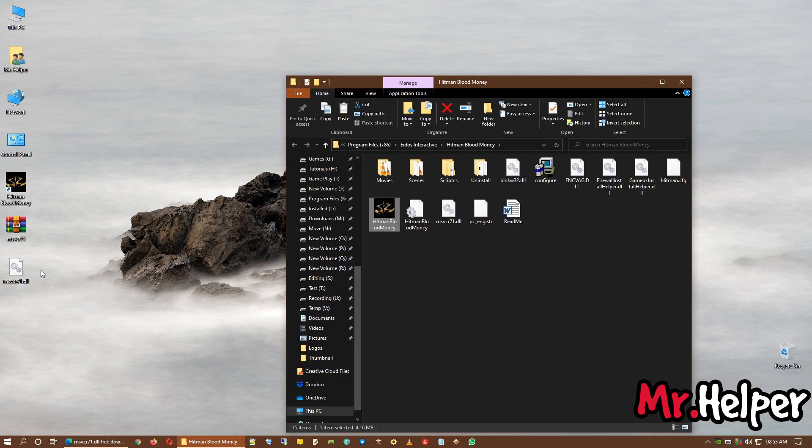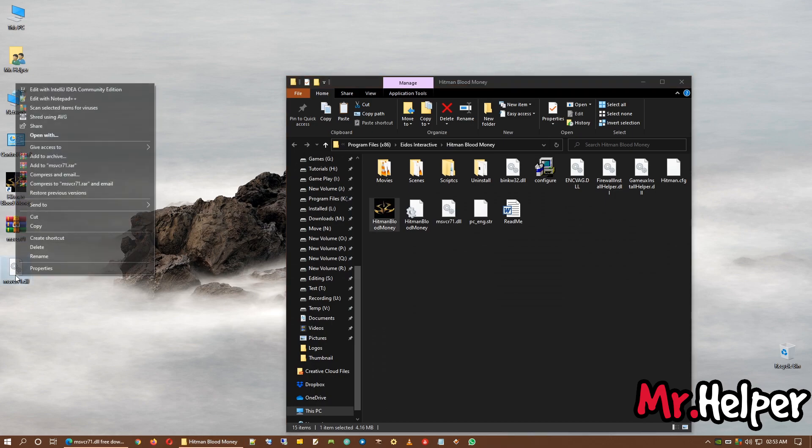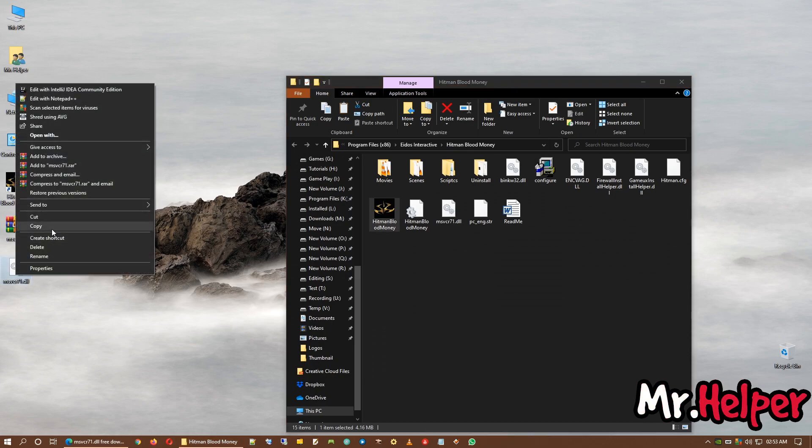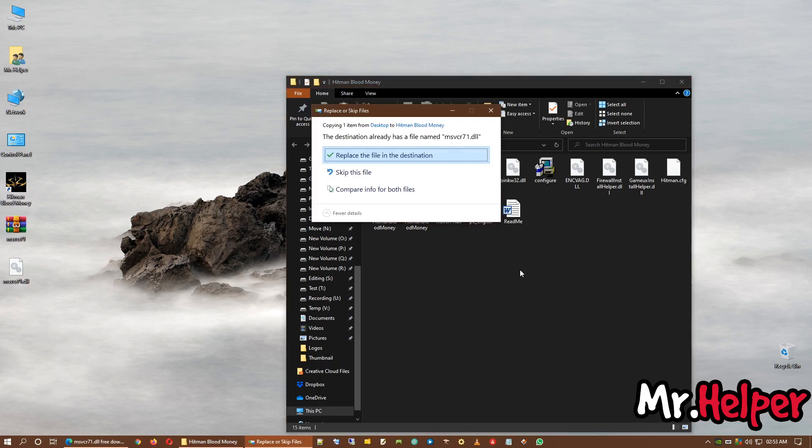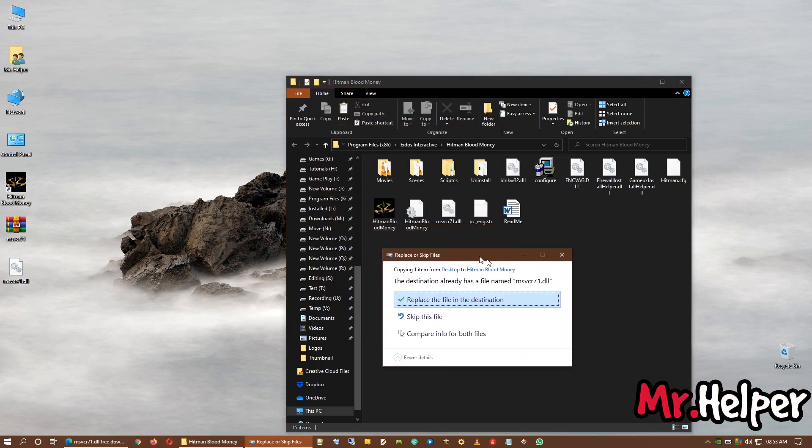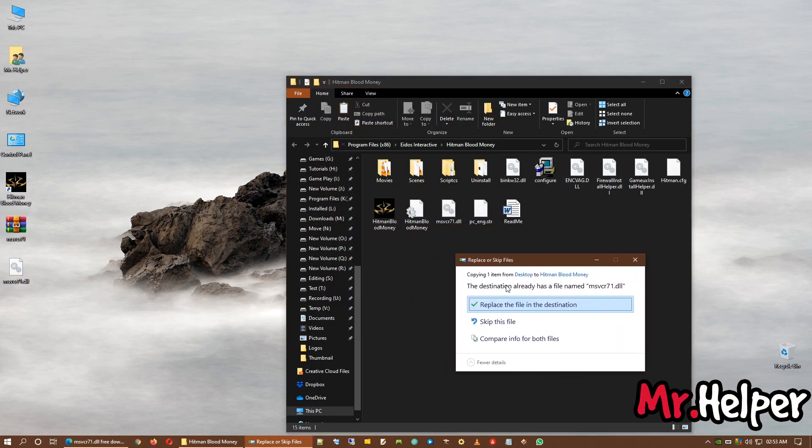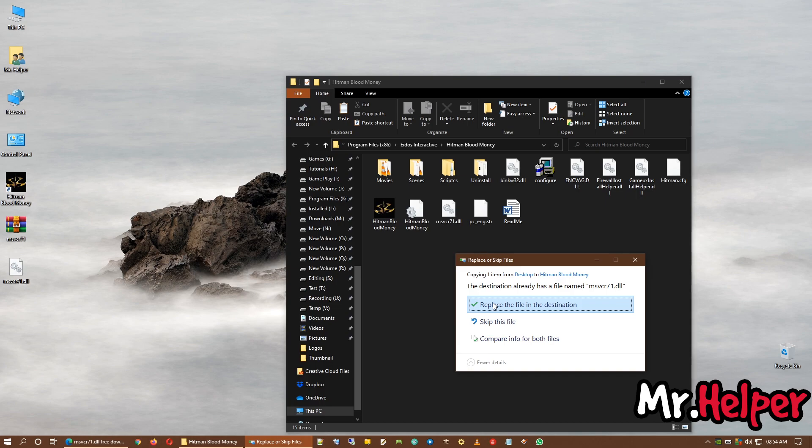Now, what you have to do is, right click, copy it and paste it right over here. Okay. As you can see, I already have this file in my install location. So, it is asking me, do you want to replace this file? If you are not getting this notification, then there is nothing to worry about.